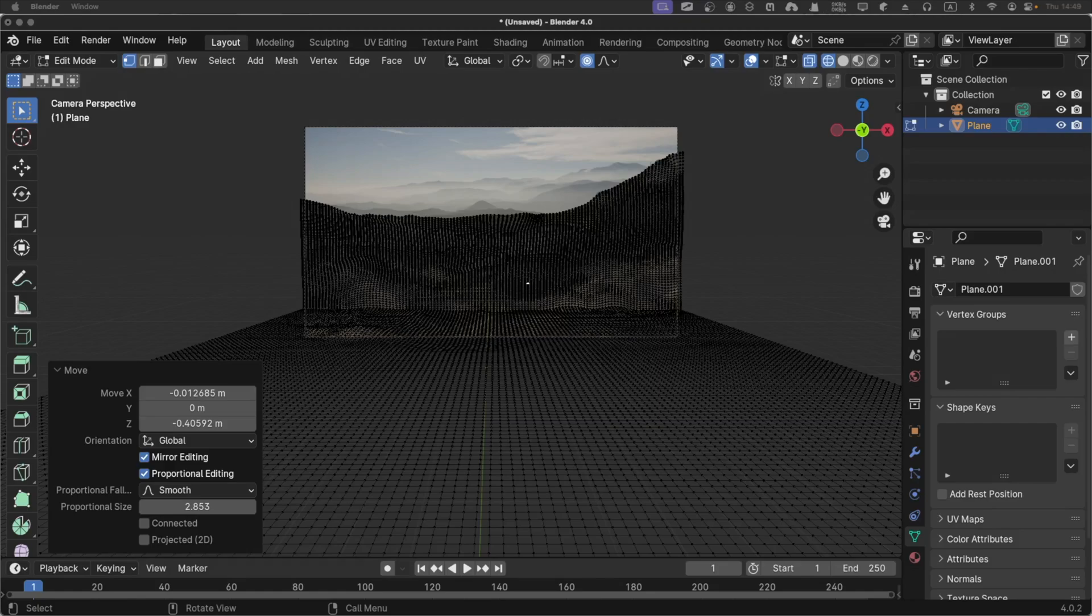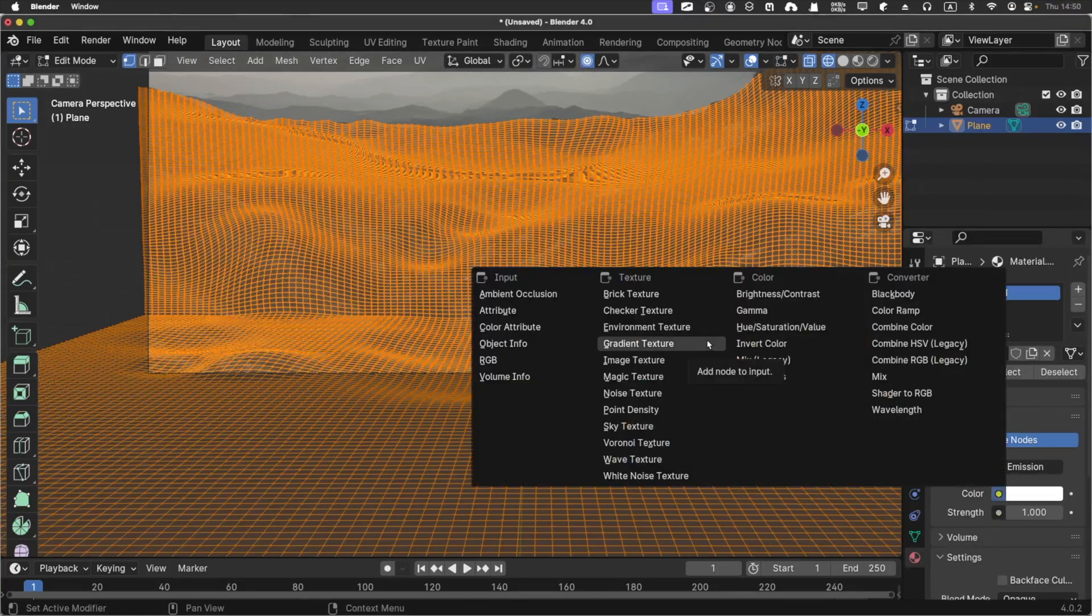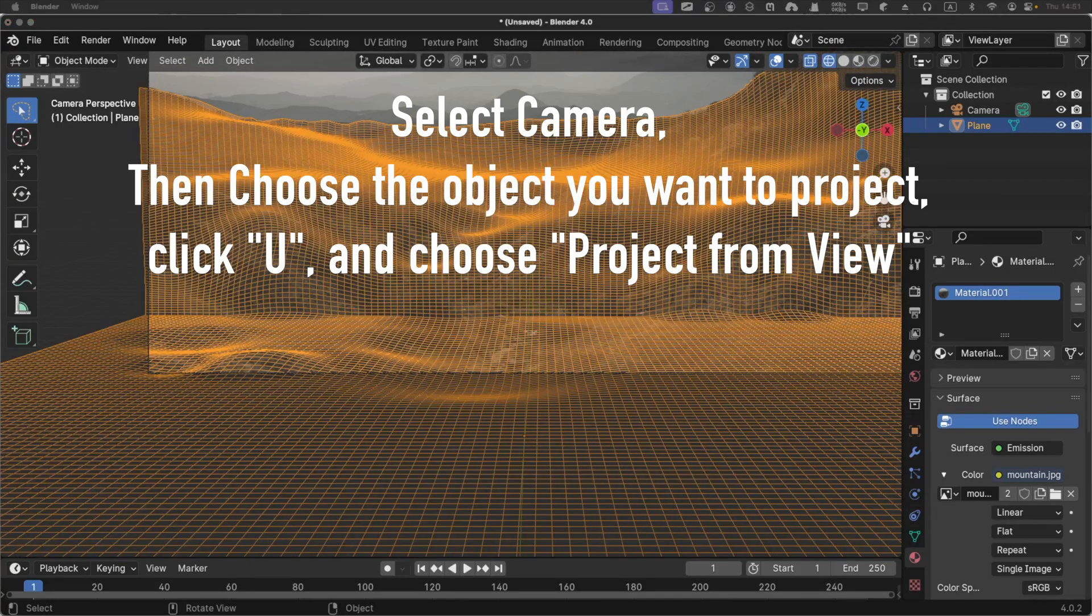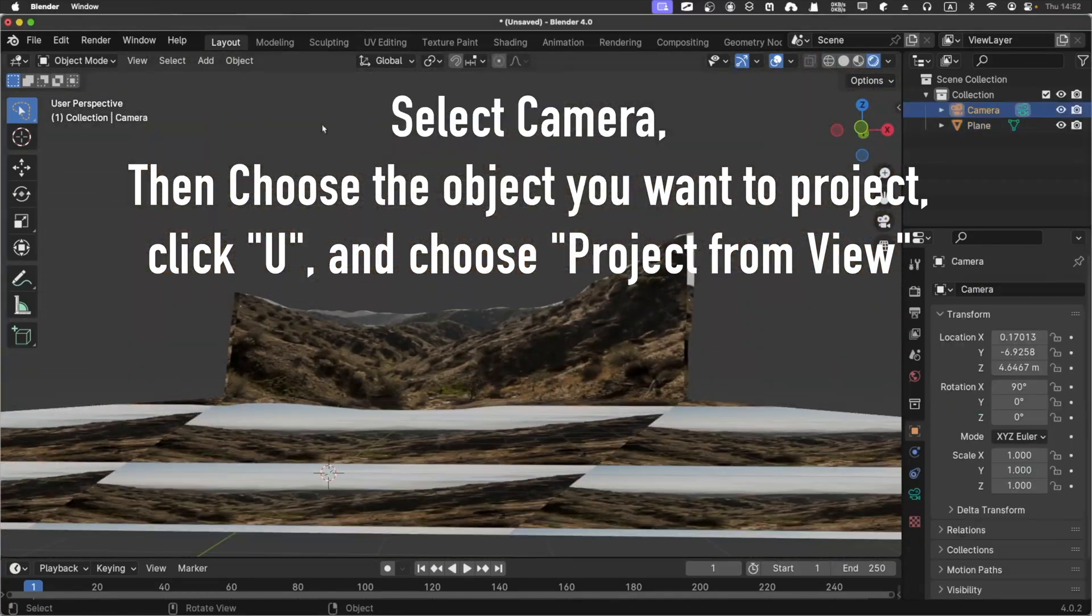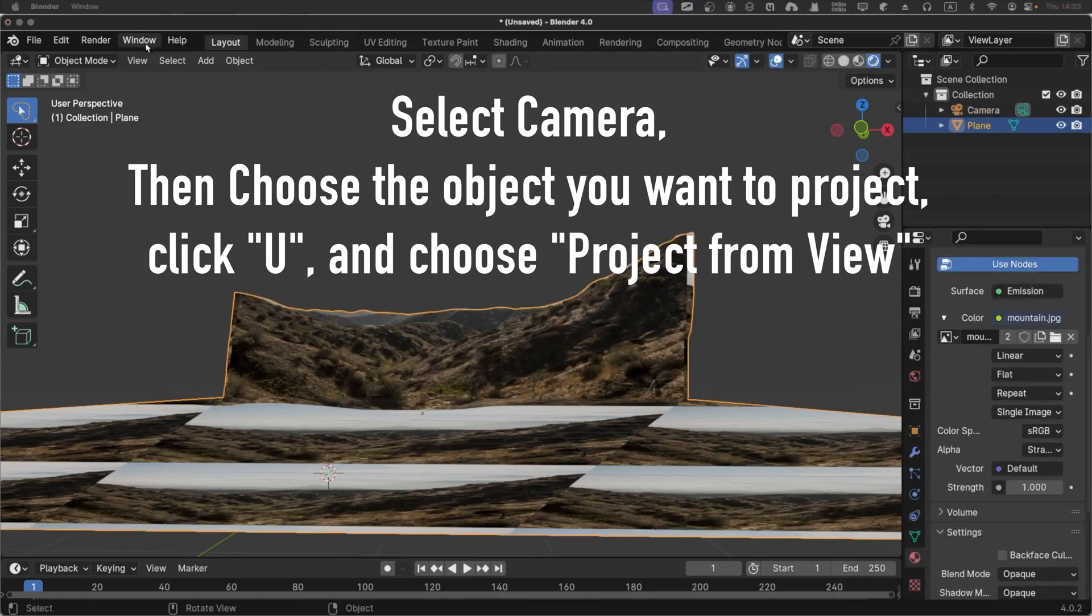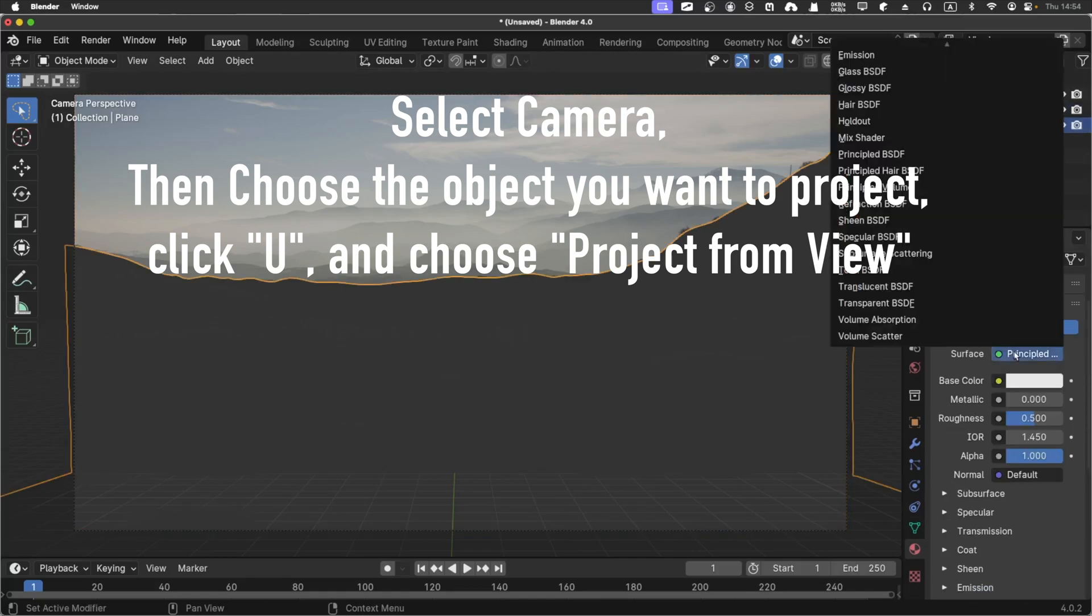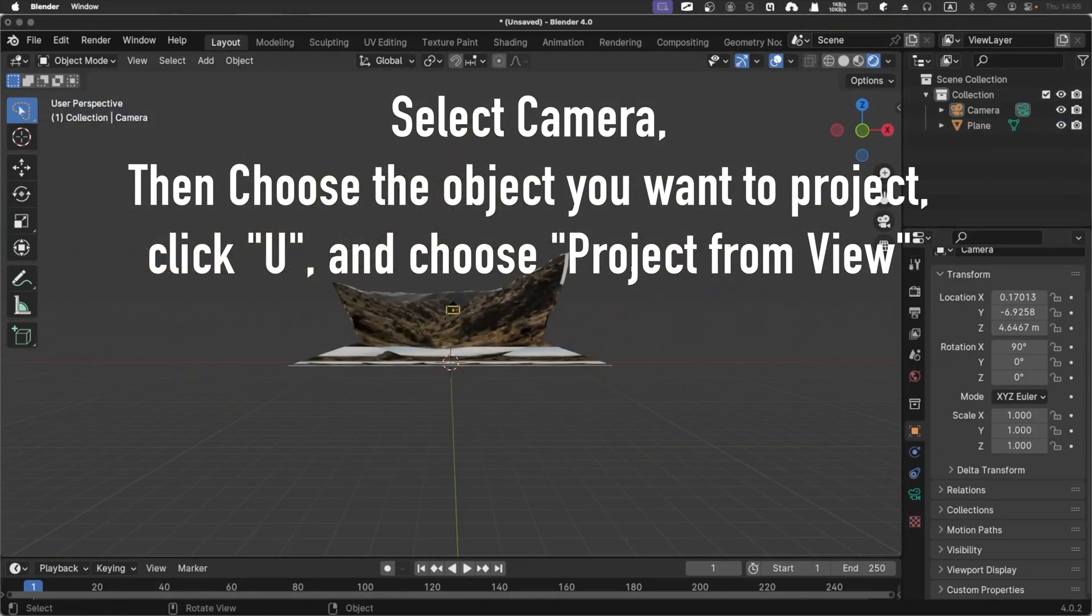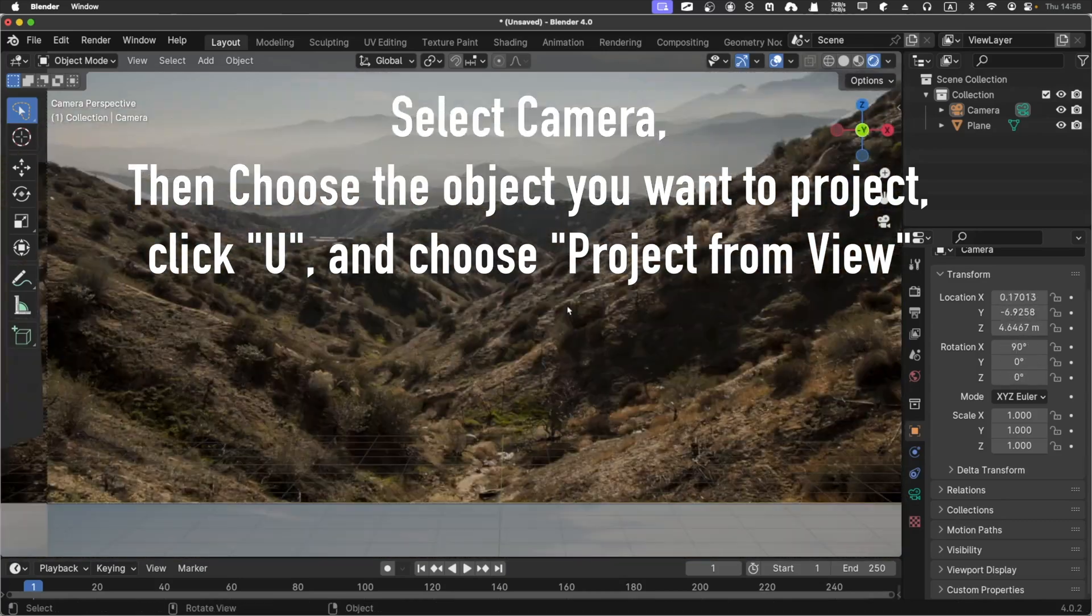And here comes the amazing part, which will be the projection from view. Of course, you need and you have to be in the camera view at that exact moment, because if you're not in the camera view, things will get extremely weird because you're going to project the view from whatever view that you are actually on.